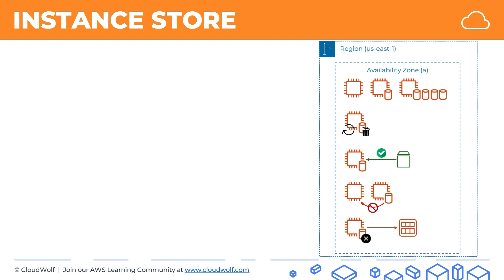So that's instance storage. The use cases are: it's ideal for temporary storage of information that changes frequently. It's also very useful for applications that require massive IOPS at low latency and can tolerate failure, because there are lots of options for failure with instance storage. It is ephemeral after all, and it shouldn't be relied on for storing valuable long-term data.